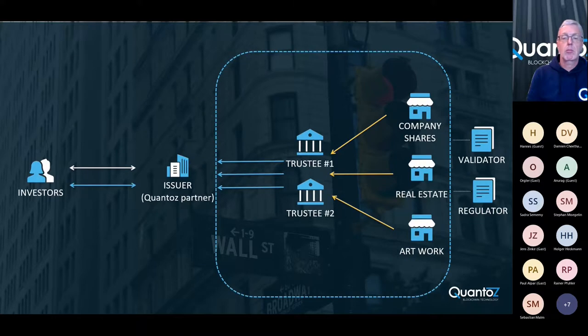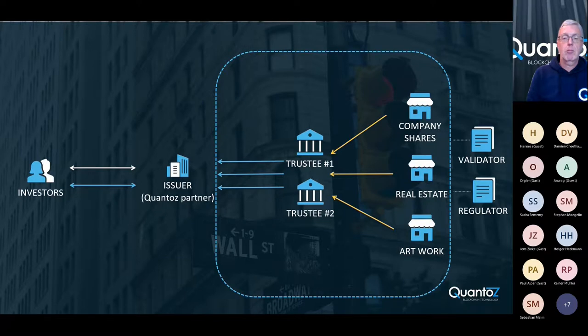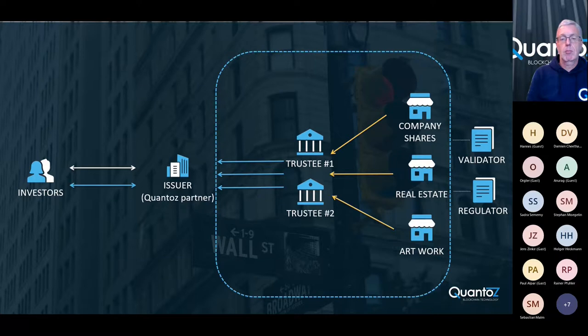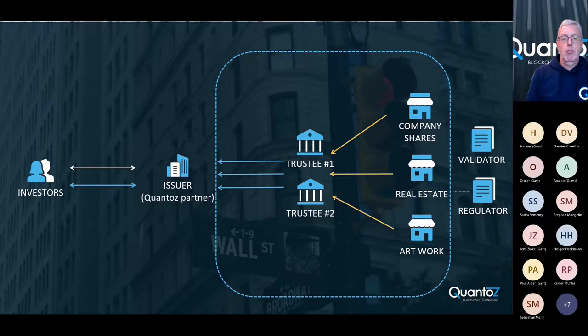With our asset tokenization solution, we enable our business partners to either issue their own asset tokens or to issue asset tokens on behalf of other parties. Let me show you a broad overview of what such a tokenization ecosystem looks like.